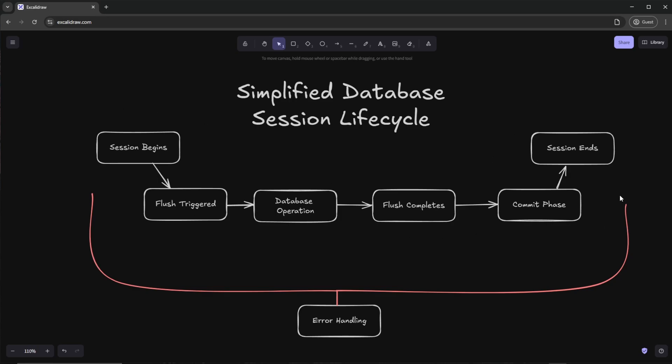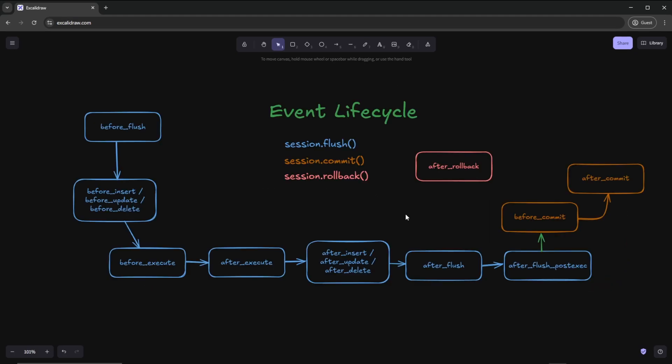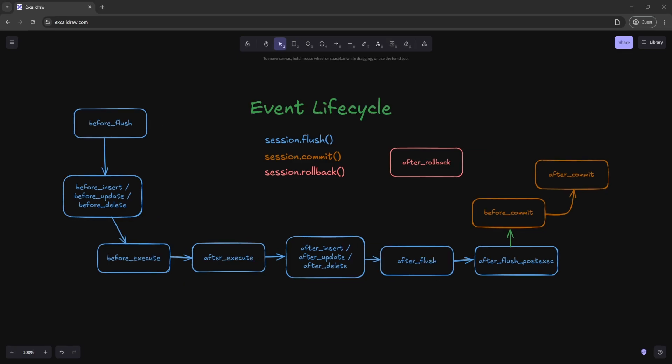If at any point an error happens, we want to catch that and handle it accordingly with a session.rollback. These events are triggered at different points during our session, and we can attach a listener — a function that we create on our own — to run at certain points in this lifecycle. So if you want to create a function that will always run after some SQL has been executed, you can attach it and it will run every single time after an execute happens.